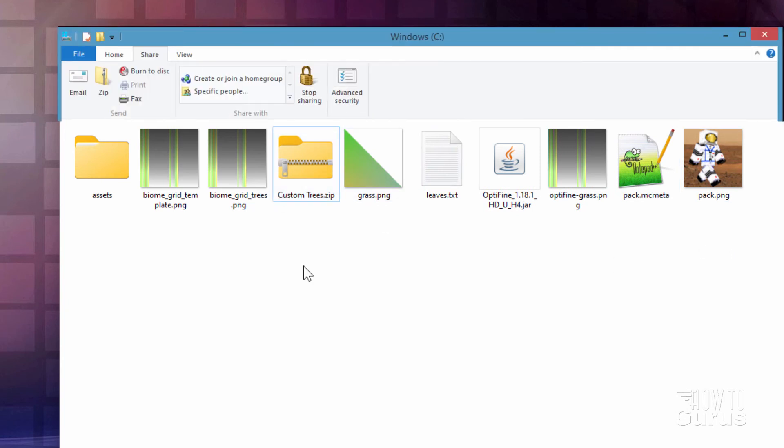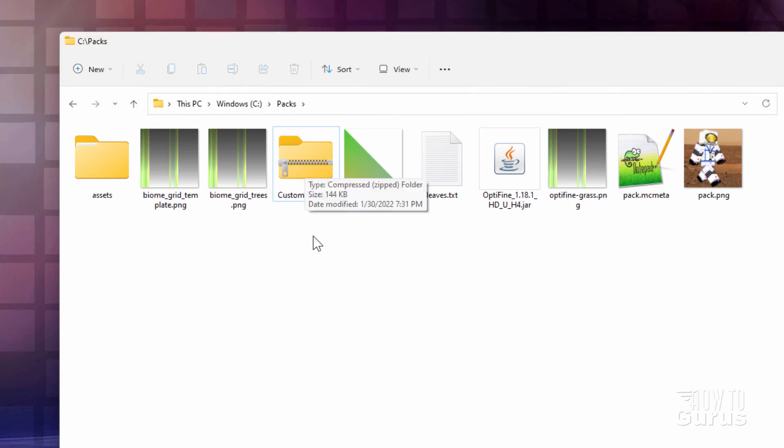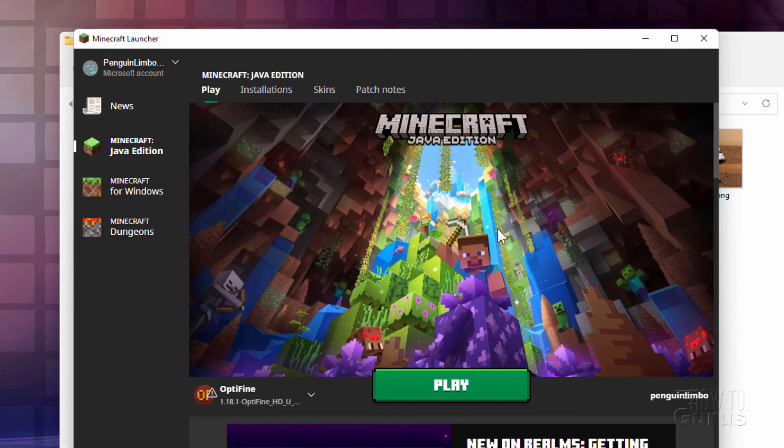Now if you're in Windows 10, you just go up to the share tab and then click on zip. Same exact thing. Okay. Let's now get this into the game. So for that, I'll bring up the Minecraft launcher, which is right here.